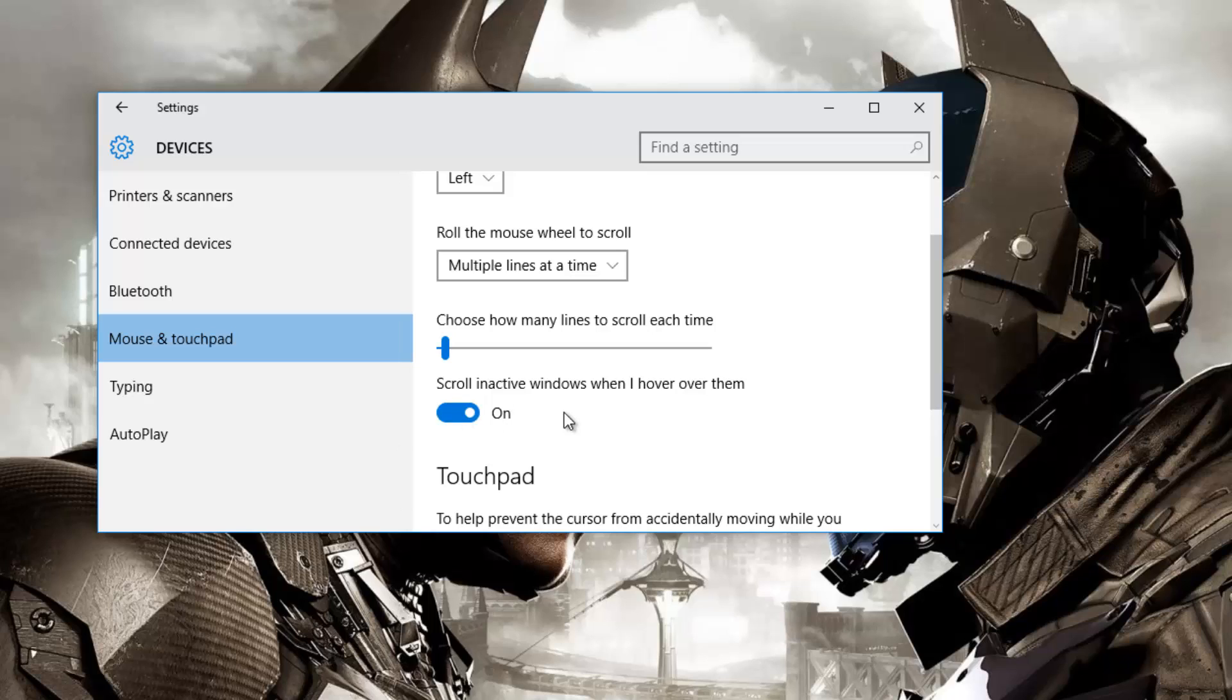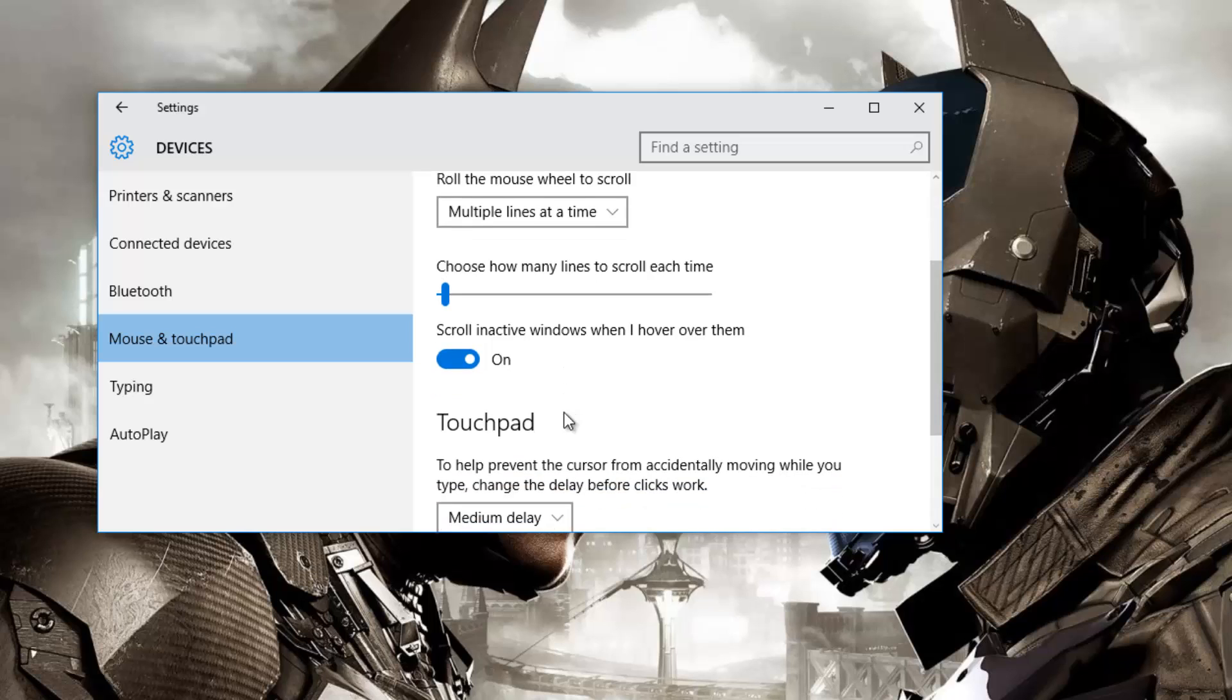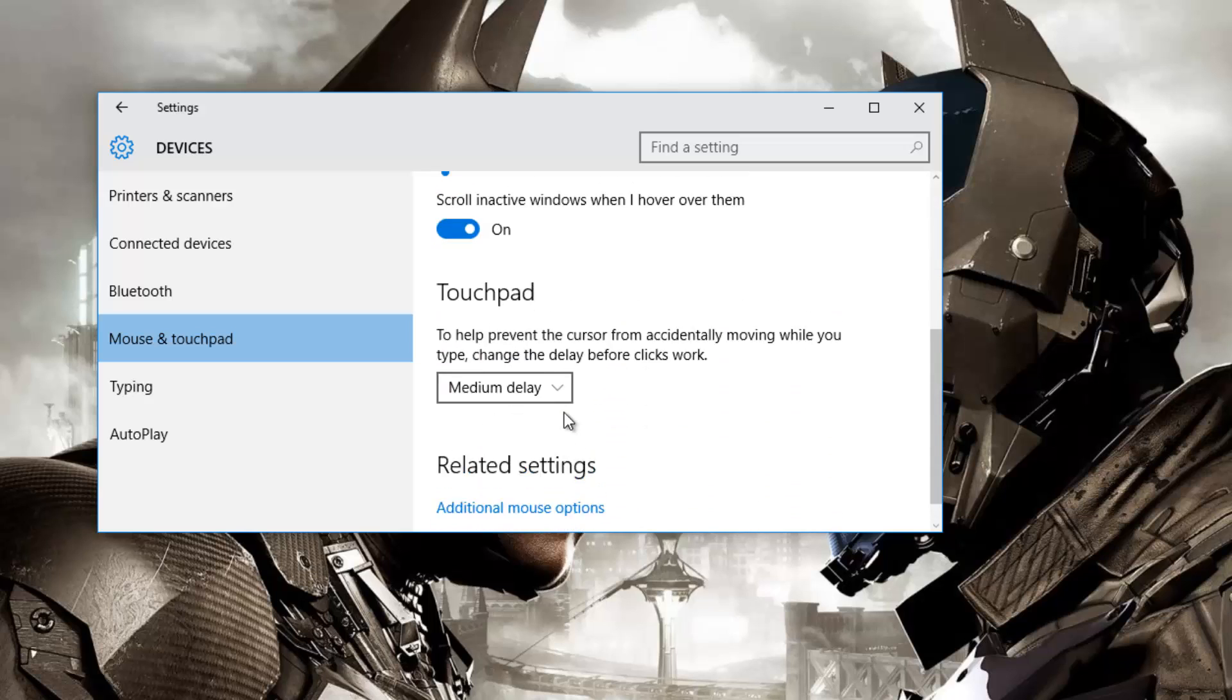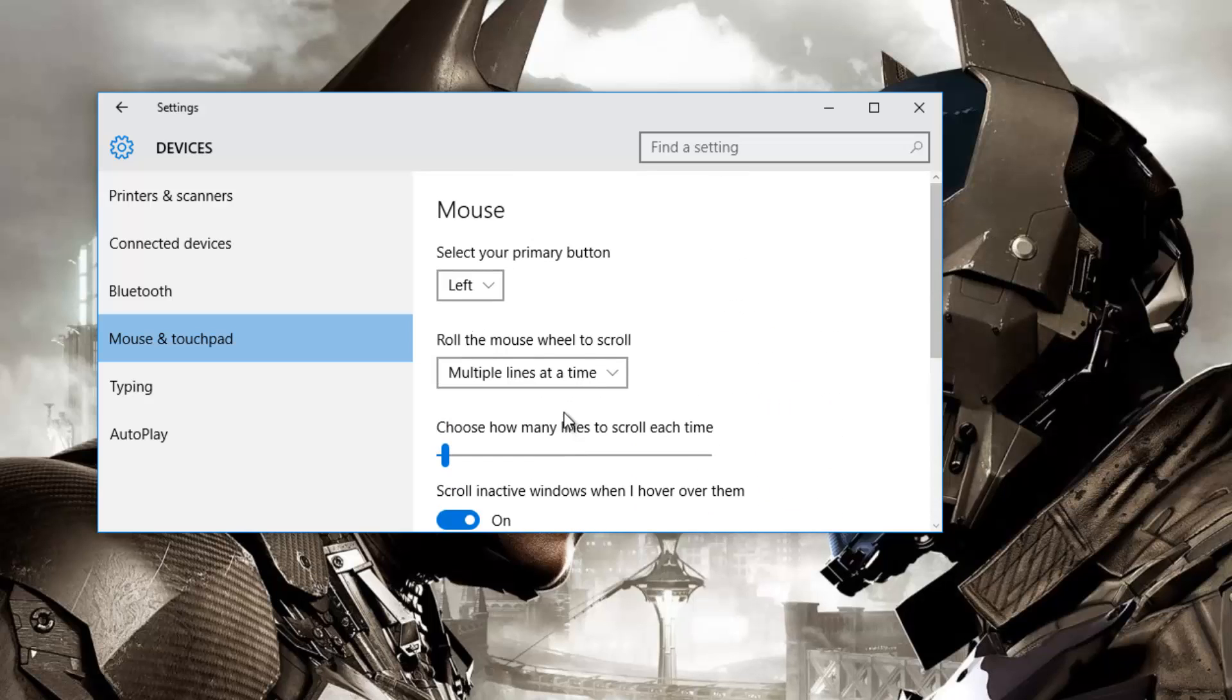Make sure it's turned on and once the feature is turned on you would be able to scroll on any window even without clicking on it whenever you hover your mouse on it. A nice feature added by Windows 10 I must say.